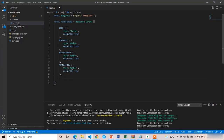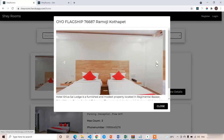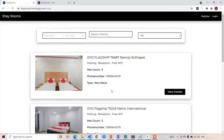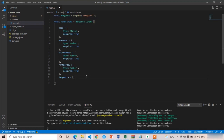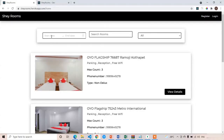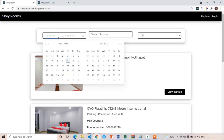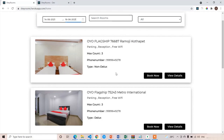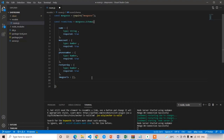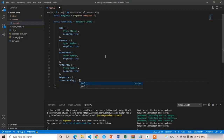The next property is imageURLs. We are having three images per room — first image, second image, and third image. I'll use an array for imageURLs. We don't need to write type and required for an array; you can pass any number of image URLs. The next important property is currentBookings — also an array, because a room can have more than one current booking. We store all the bookings booked previously for this room.